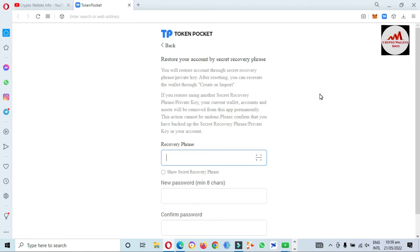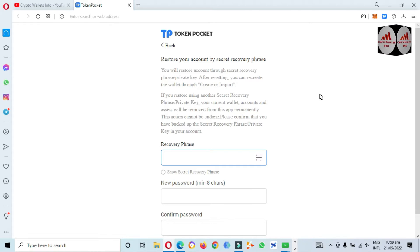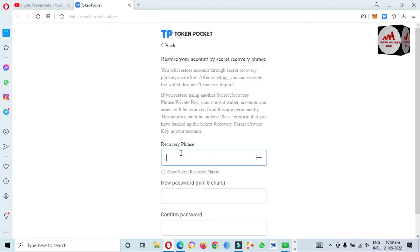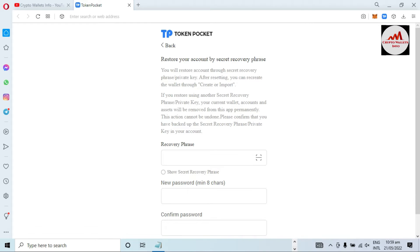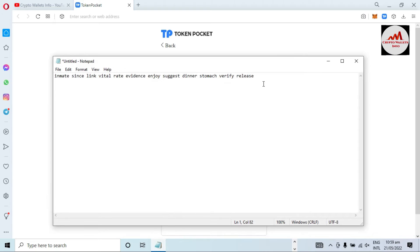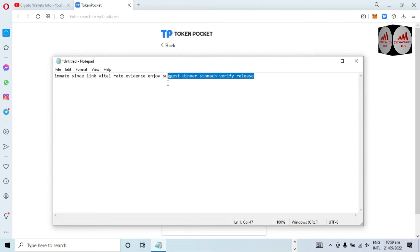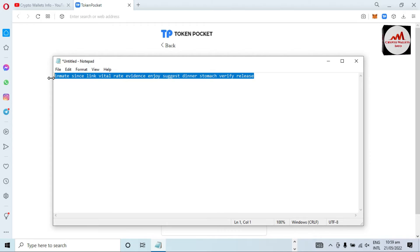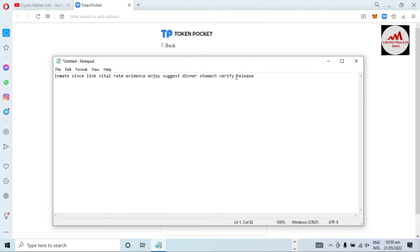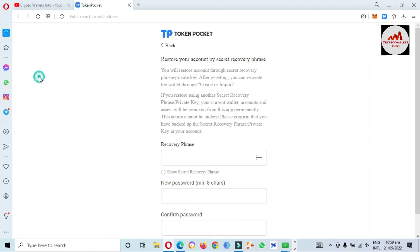Please confirm that you have backed up your secret recovery phrase or private key. Keep this in mind: if you are already using a wallet, you must take a backup. Let's suppose I've forgotten my password and need to recover it using my recovery phrase. I need to paste my recovery phrase here, so I am going to open my notepad file where I saved it. My notepad file is open in front of me — this is my recovery phrase. I simply copy it.